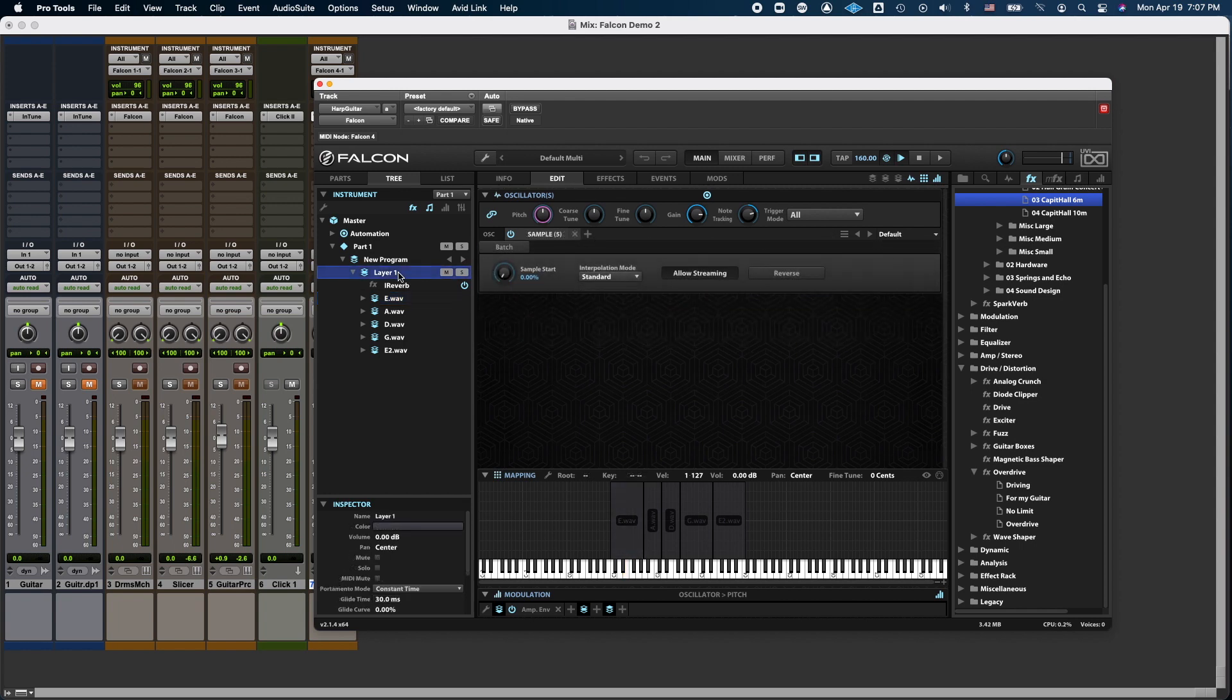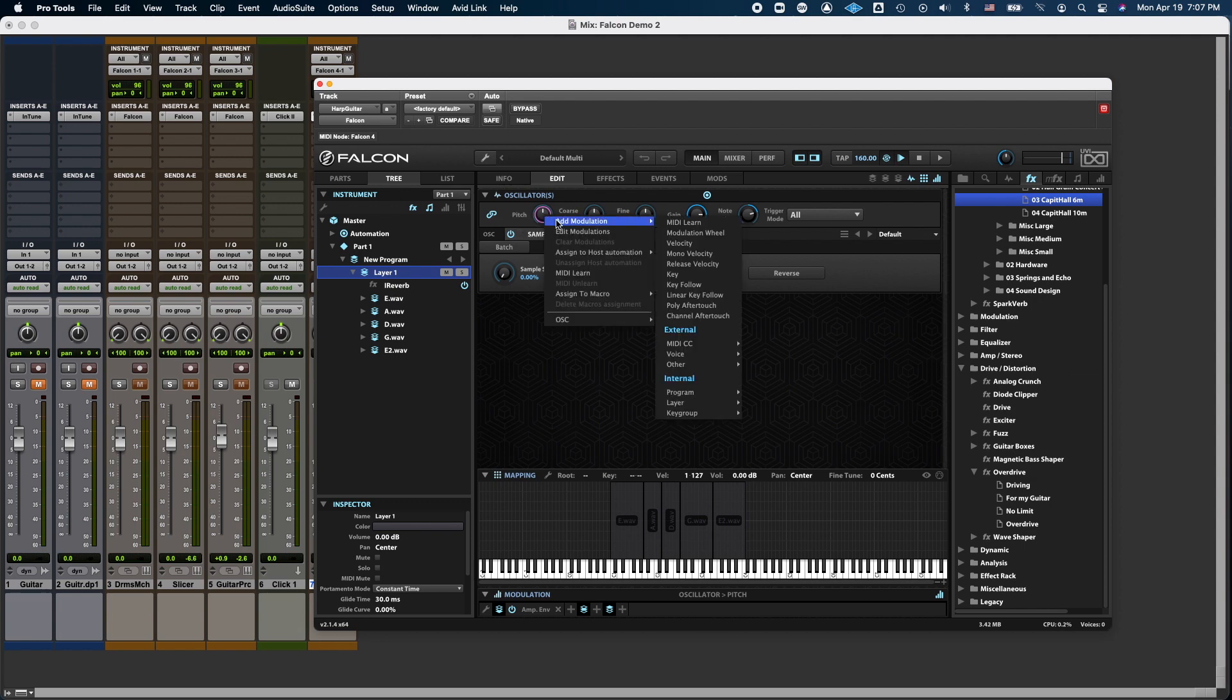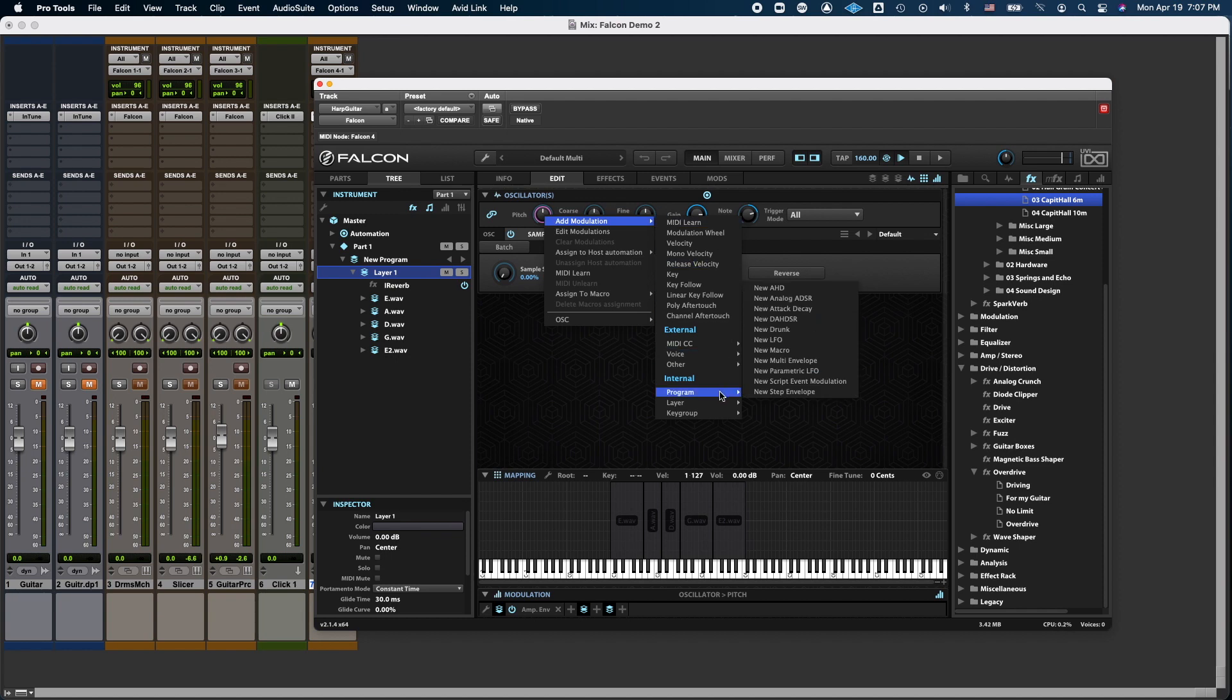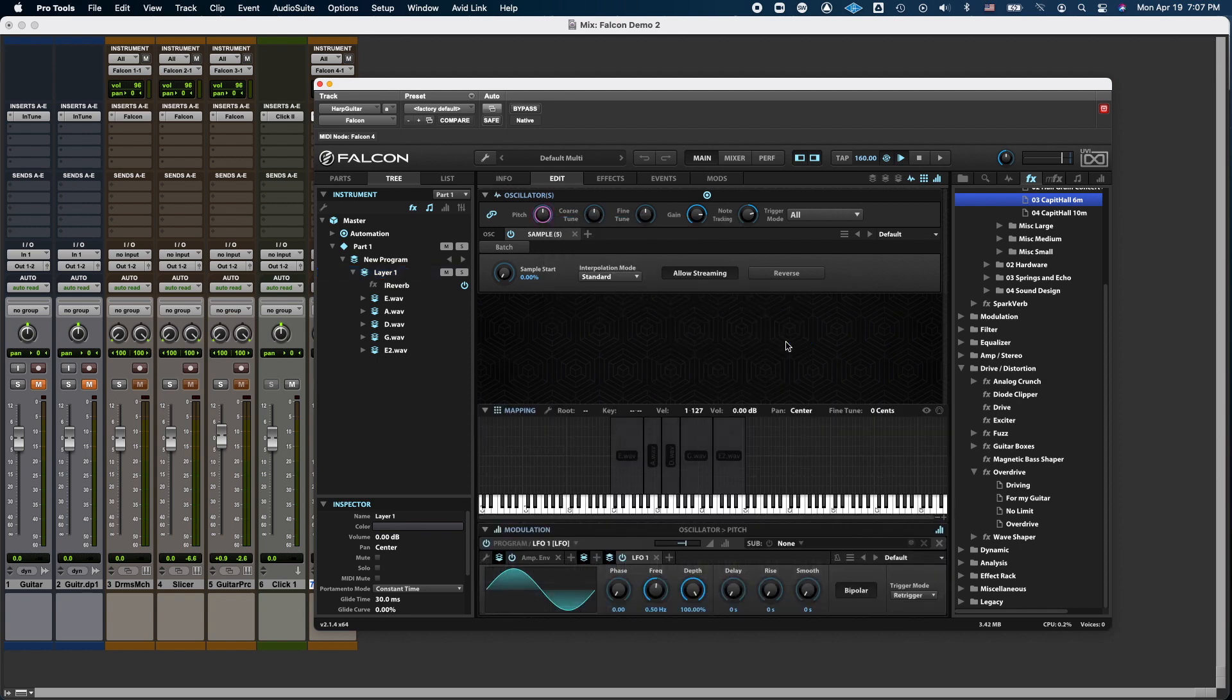So I go to Layer 1, and then I'm going to see here under Edit, Pitch. So I right-click on it, select Add Modulation, go to Internal, Program, New, LFO.